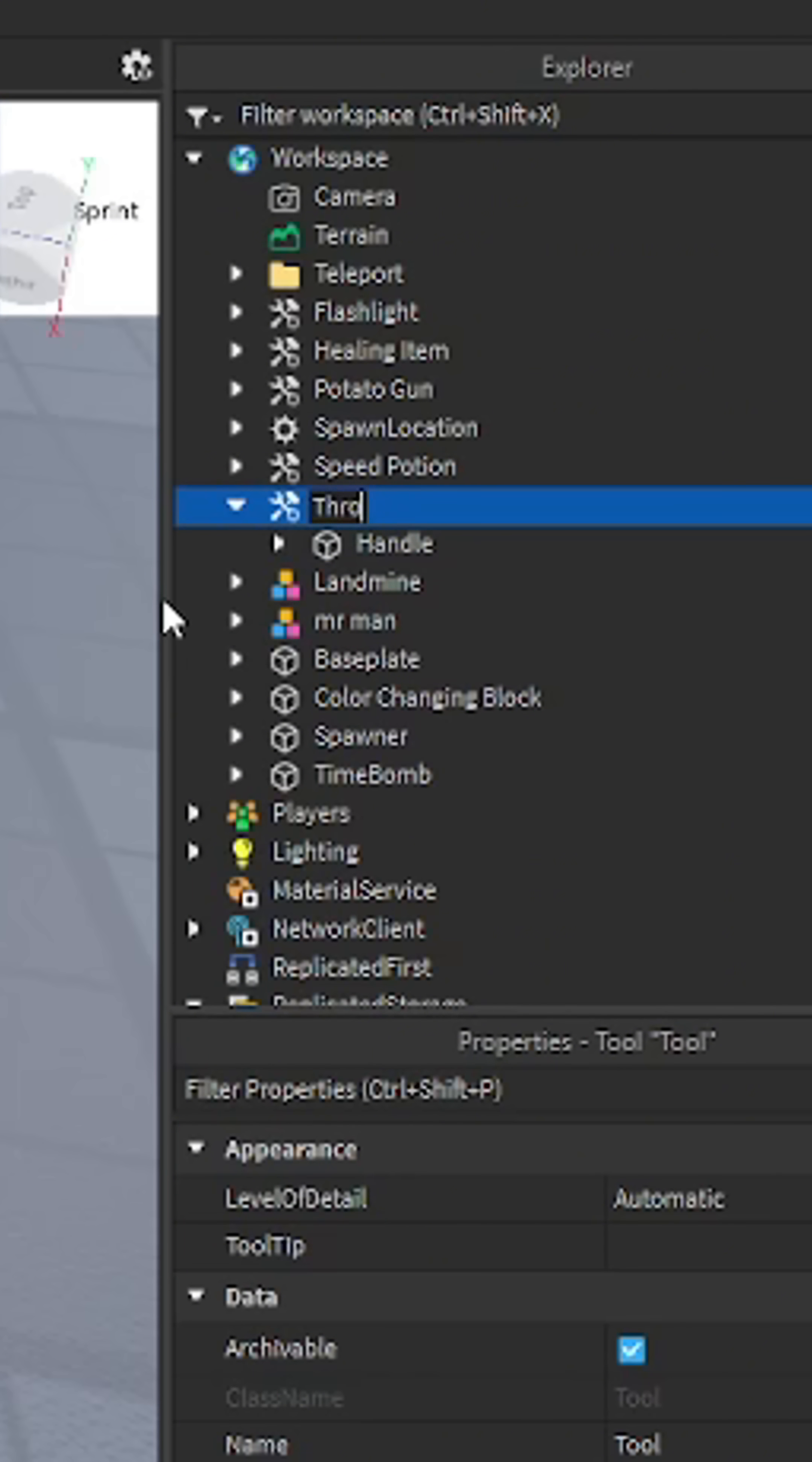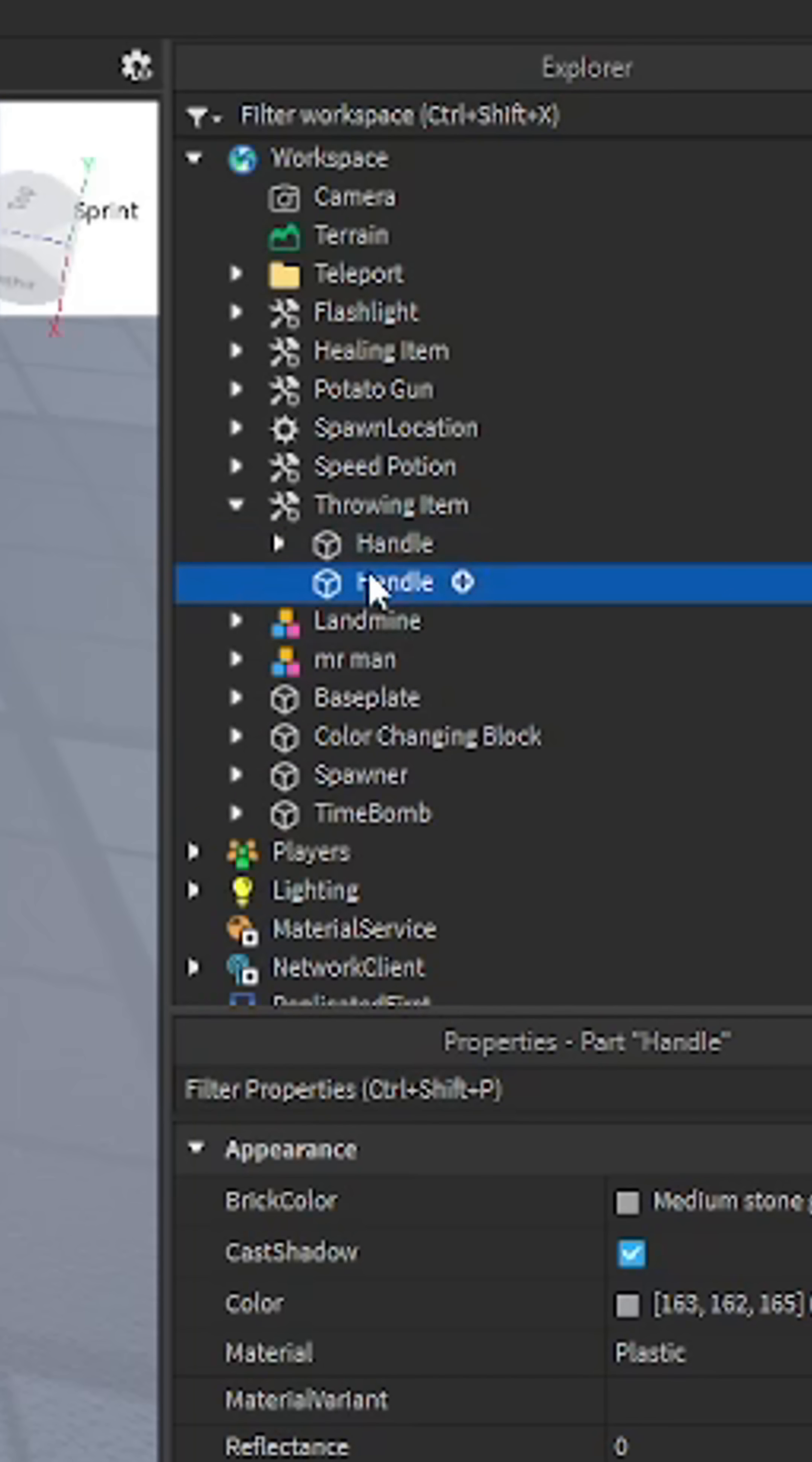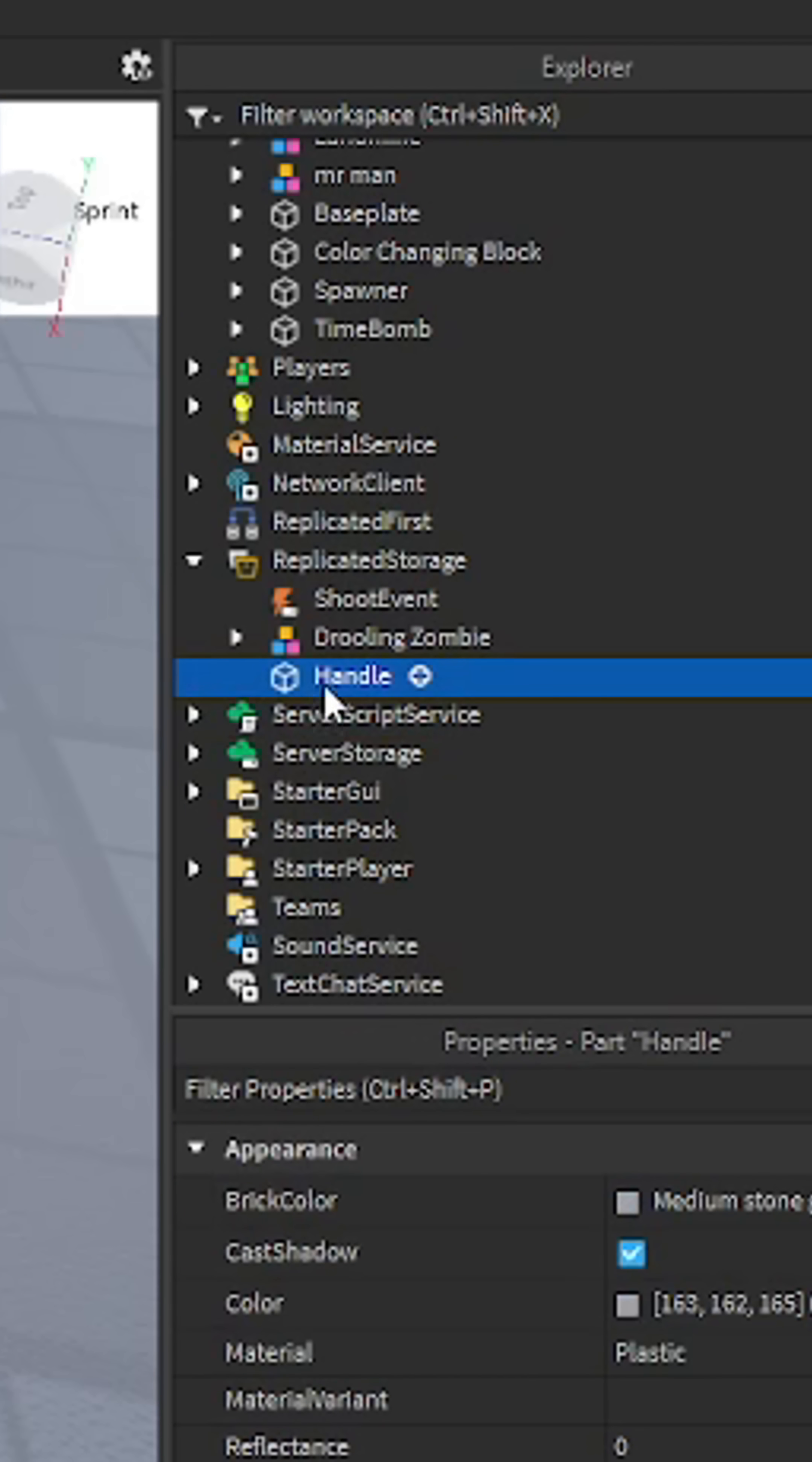I'm just gonna name it throwing item. Then you want to duplicate this handle and put it in replicated storage. You can name it whatever you want.